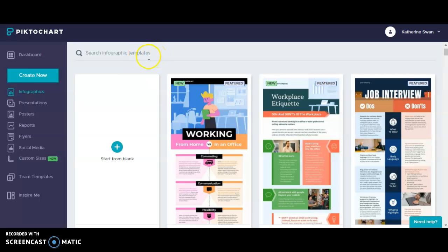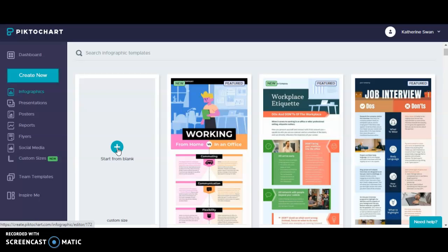I can pick one of these templates and then edit it to my liking. For the purposes of this demonstration, I'm going to start from scratch.